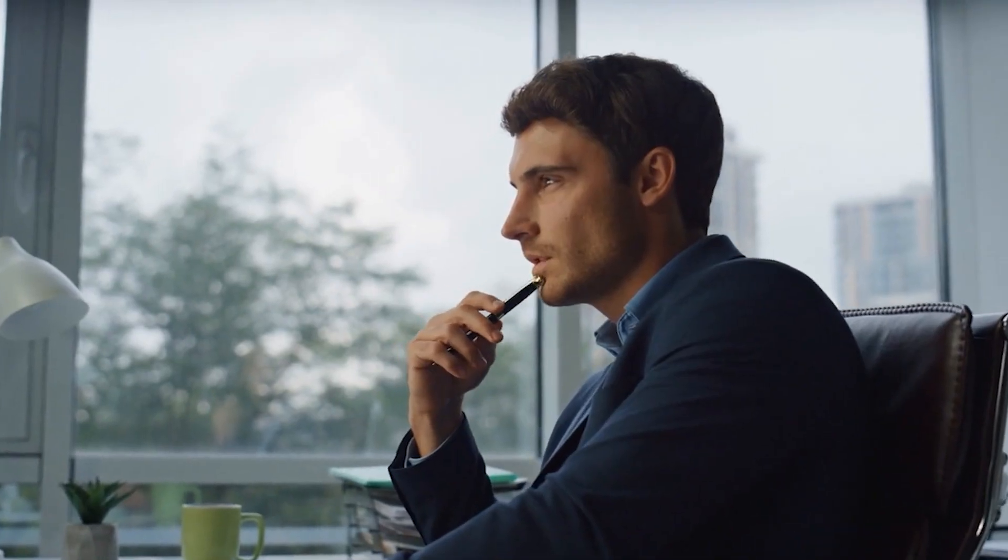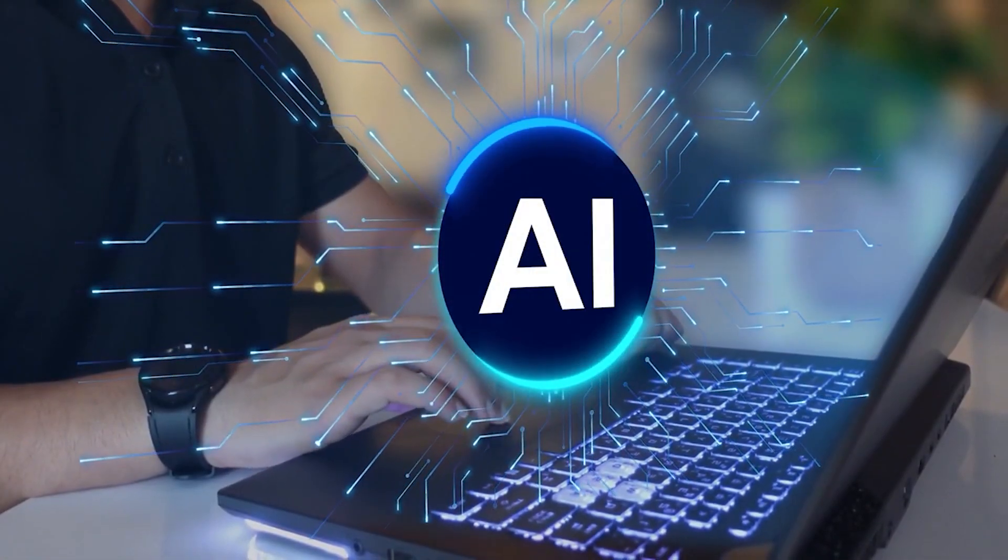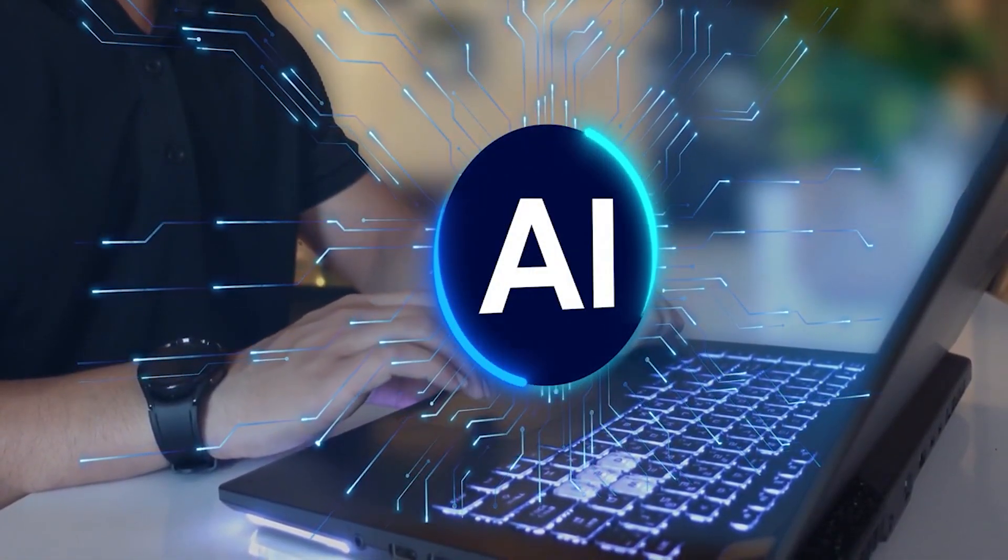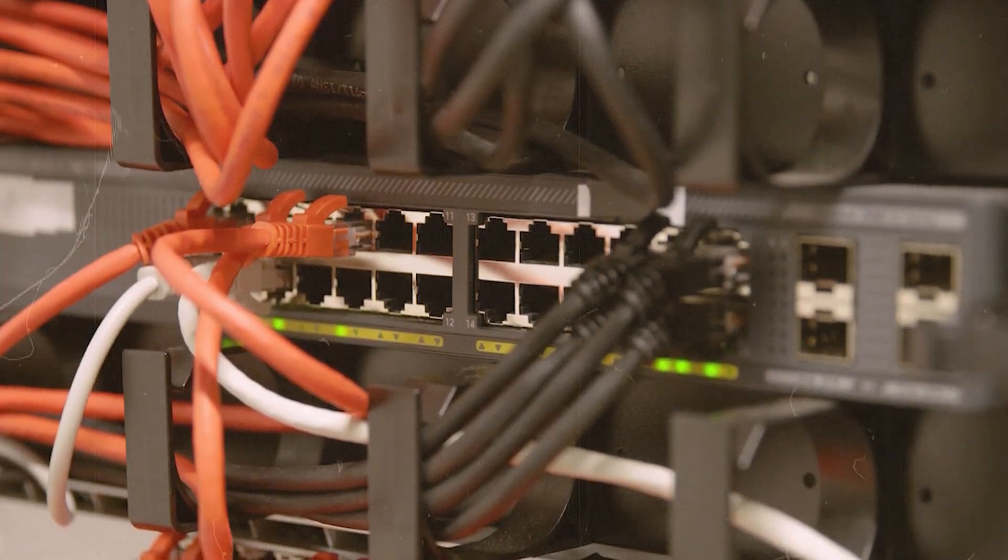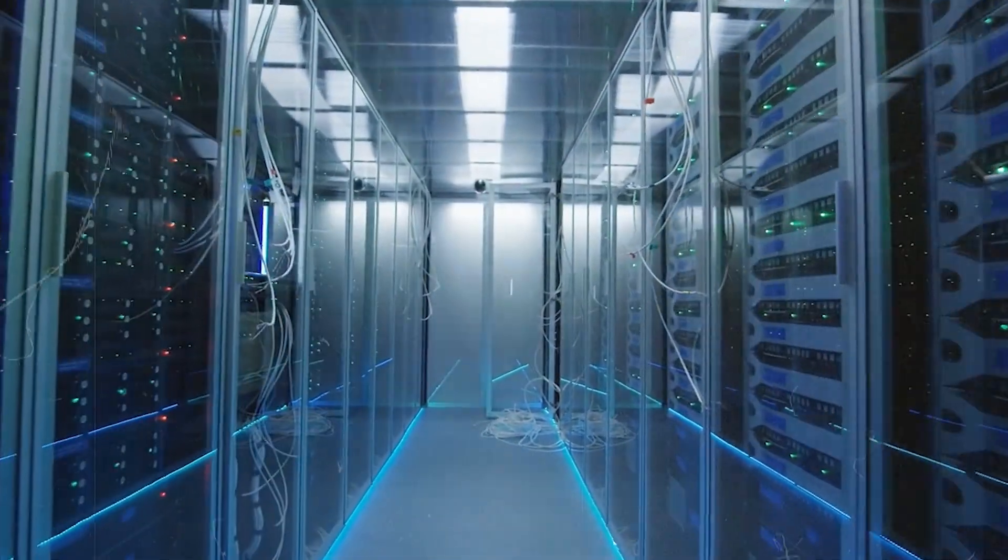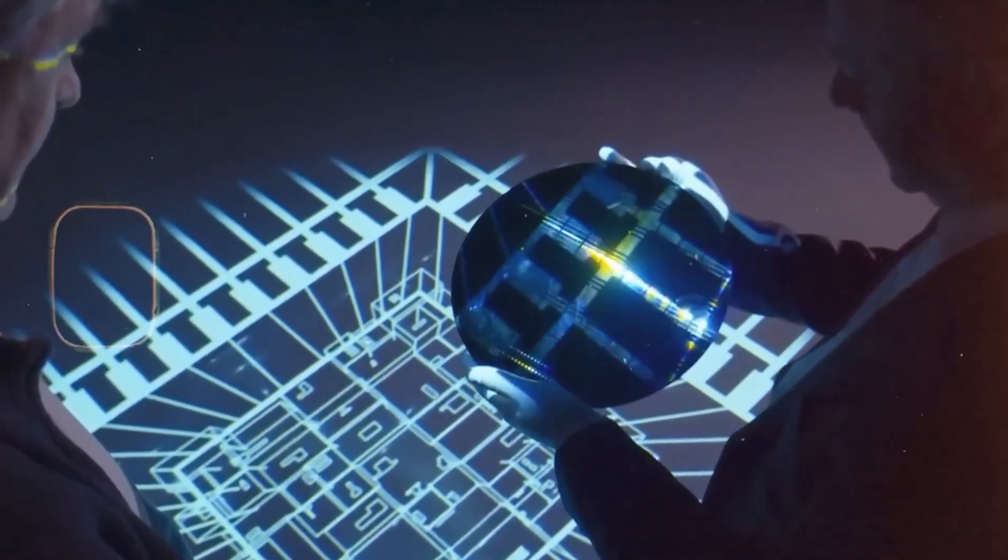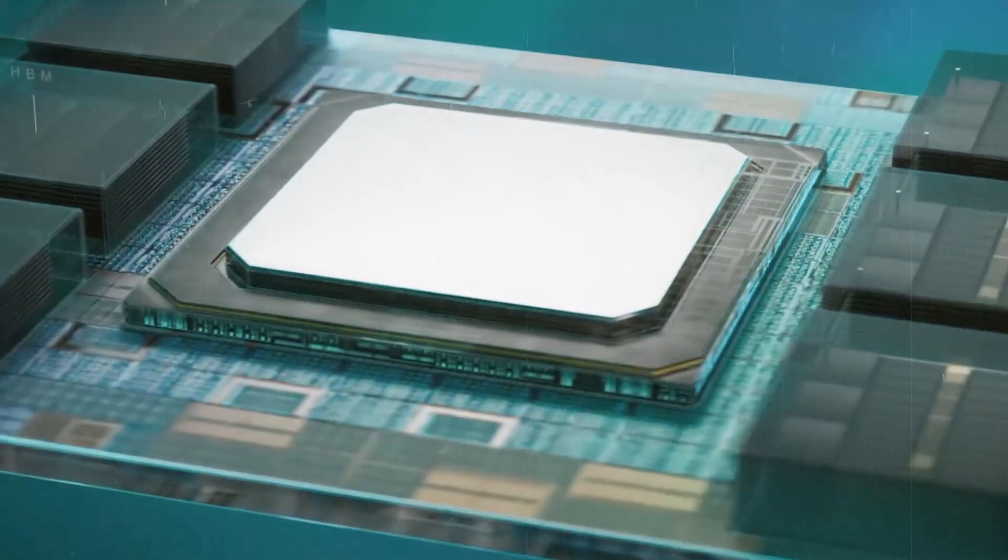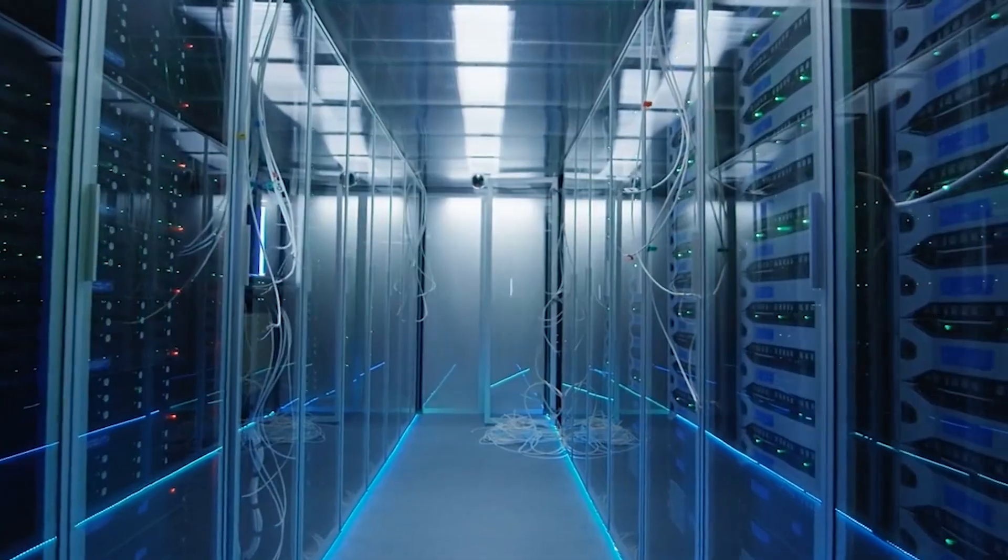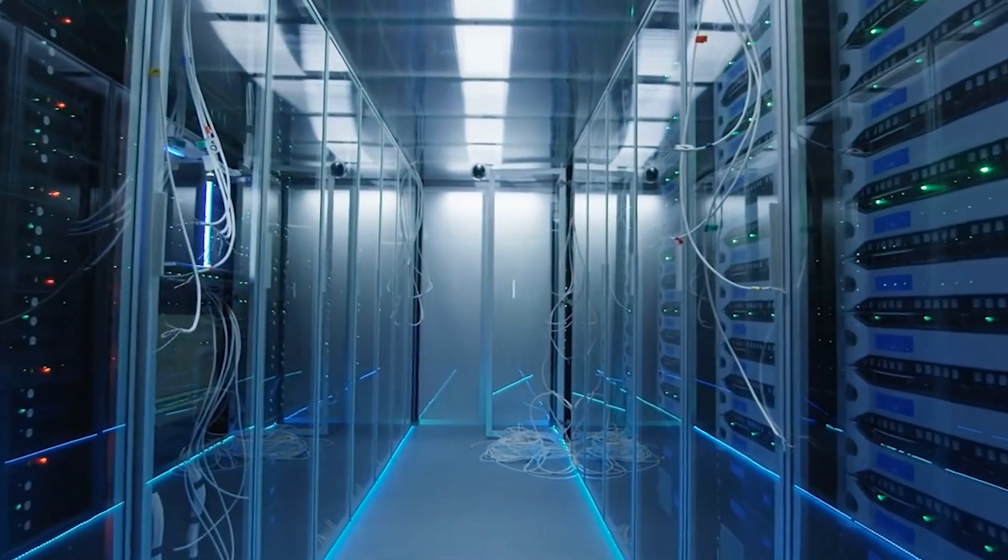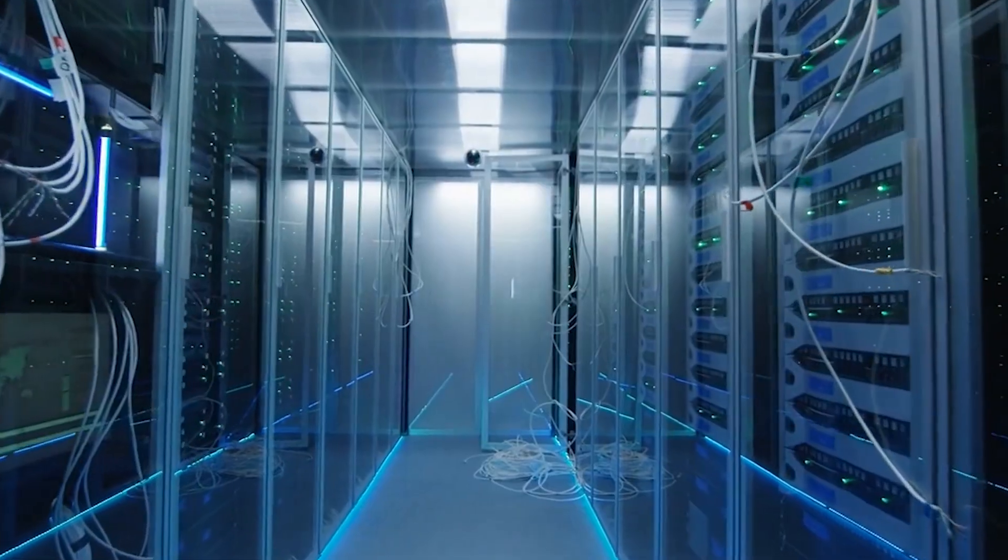If you remember one idea, make it this. The future of AI is an interconnect story. We can add more GPUs, but if the network chokes, the speed gain disappears. That is why lasers on silicon, new modulators, and optical layers inside packages matter so much. They turn a building of racks into one computer that stays busy.